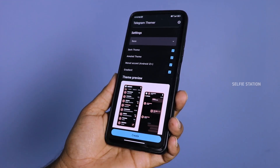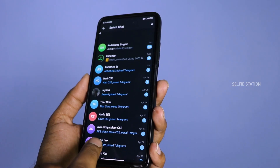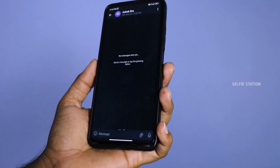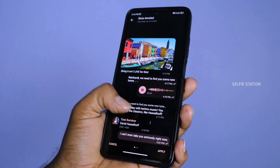If you are using a Telegram theme, you can apply it. If you are using an app, you can use a tool box.